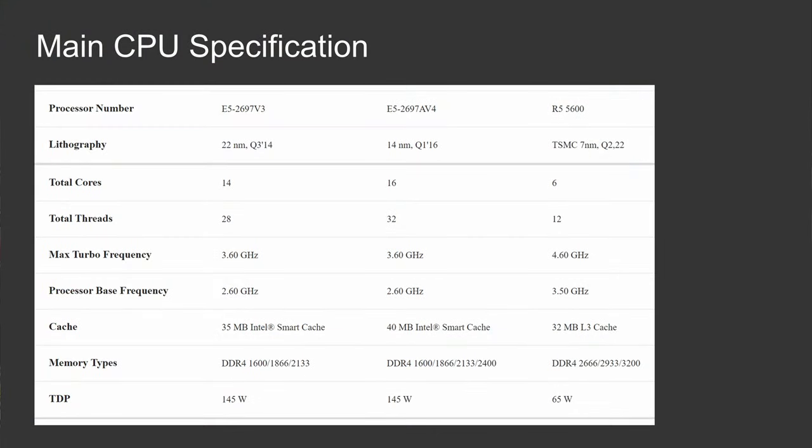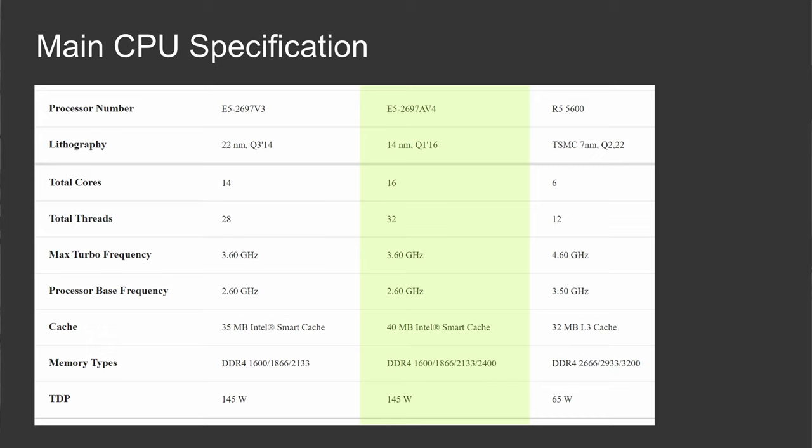First of all we need to take a quick look at the technical specification of these CPUs. E5-2697A V4 was released somewhere back in 2016 using the Intel 14 nanometer tech process. The CPU comes with 16 cores, 32 threads, 2.6 GHz base clock frequency, 3.6 GHz max turbo frequency, 40 MB of cache, and a maximum memory speed of DDR4 2400.